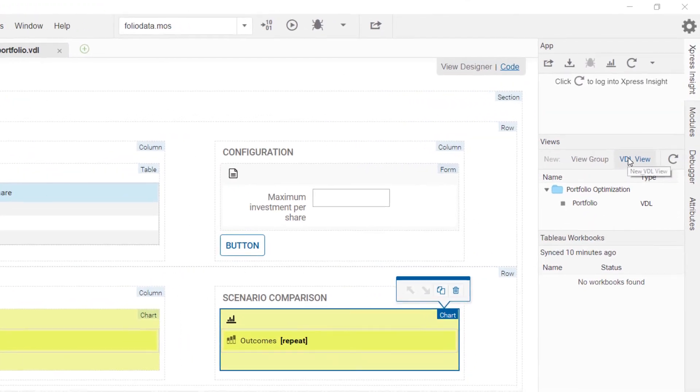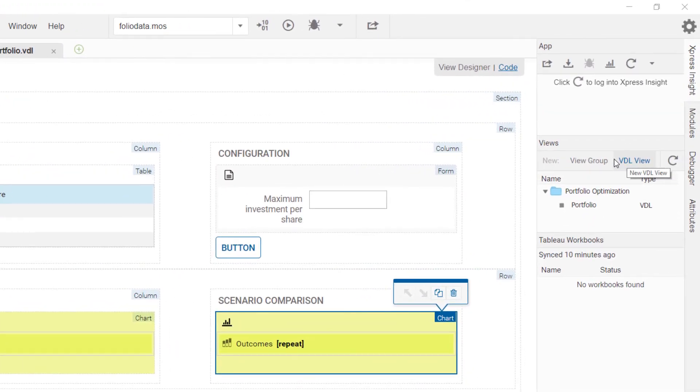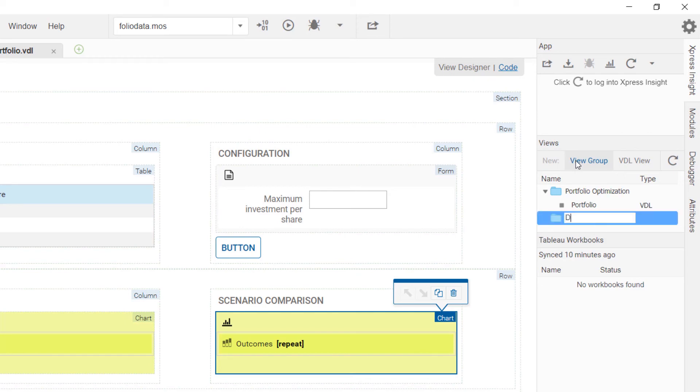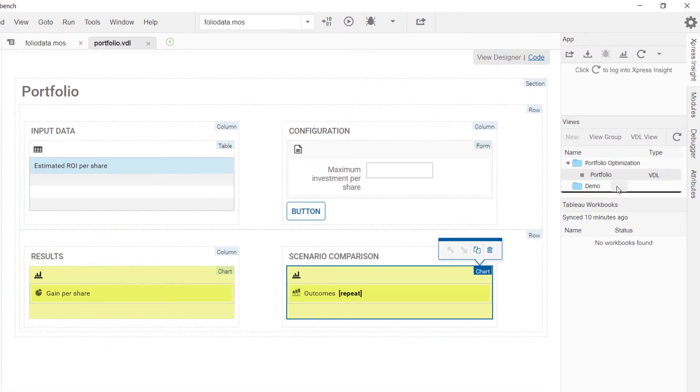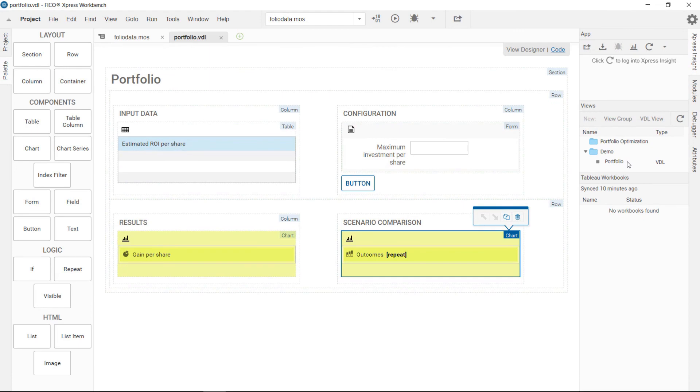Another feature that comes with the view designer is the view manager. Here you can create views and view groups. And rearrange the views just via drag and drop.